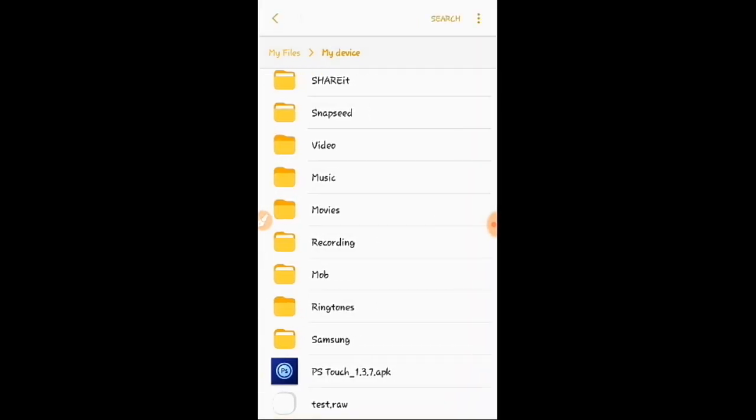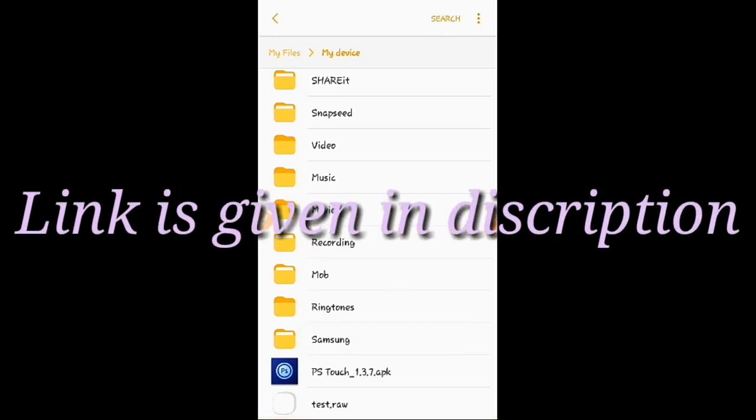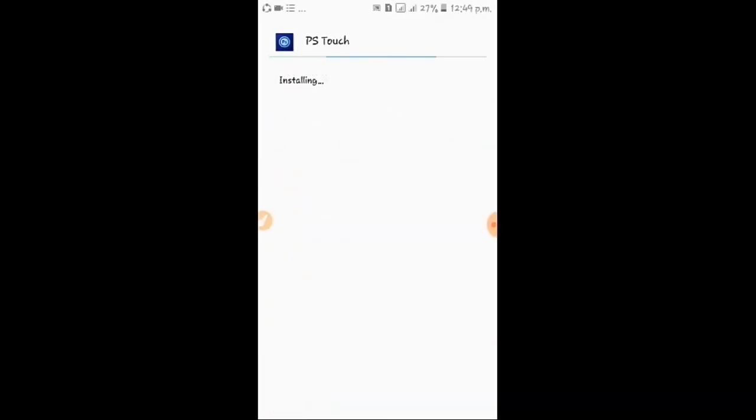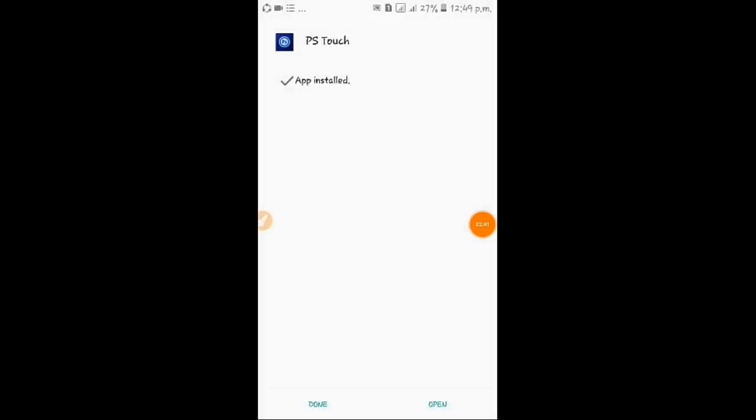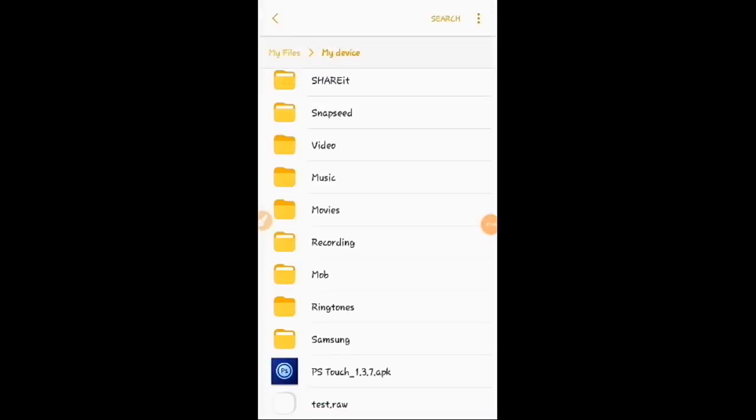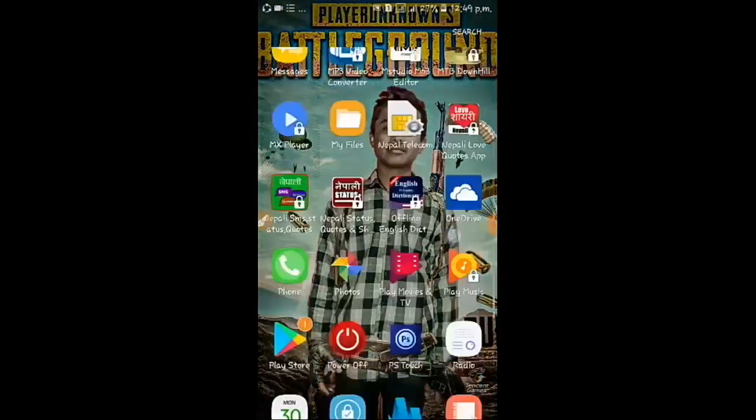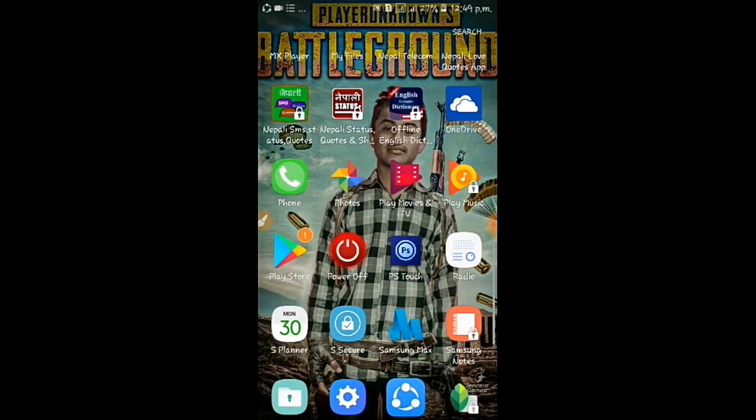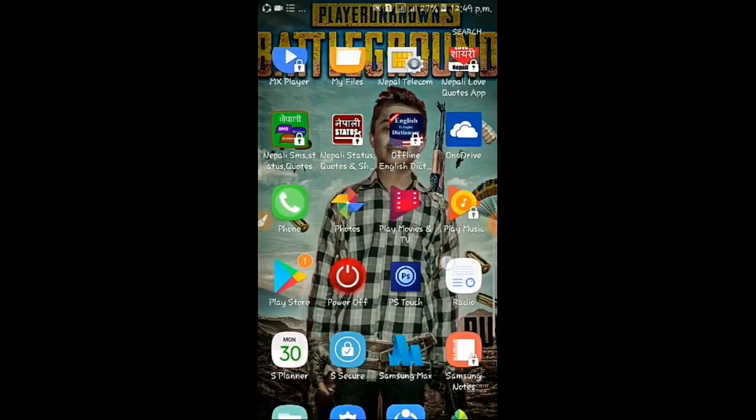I have given the downloading link in description, so download it from there. I am installing it, pausing during the installation process. It has been installed, so I am going to check it. Let's check it guys, it will work or not.